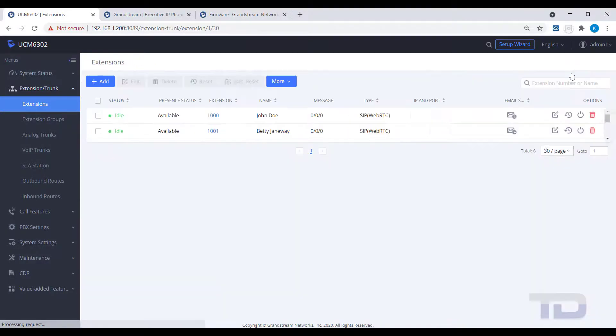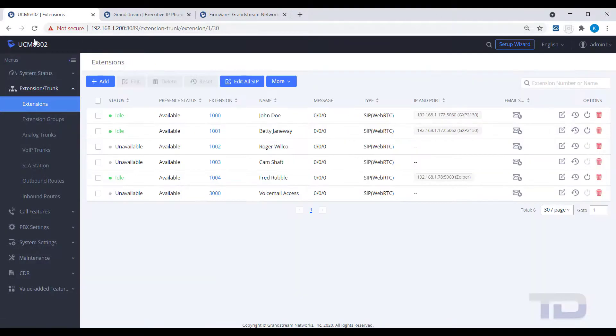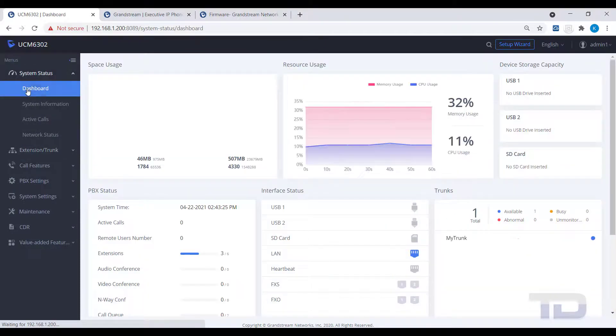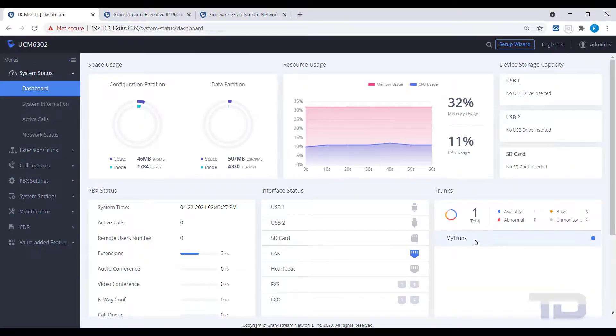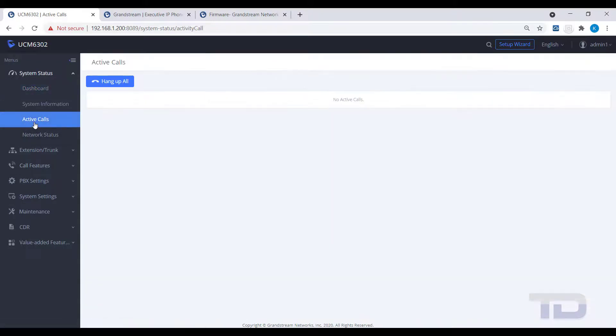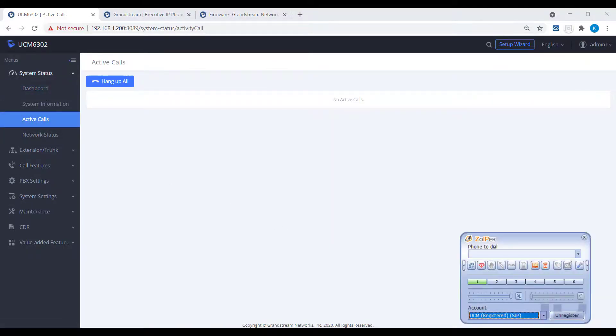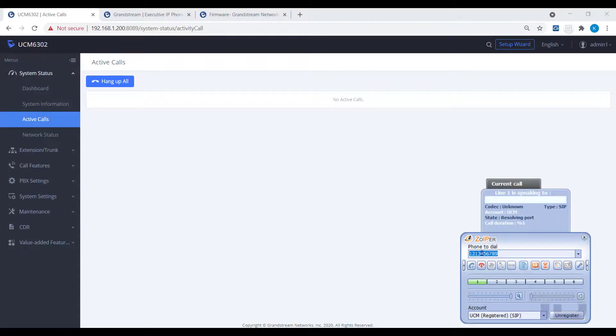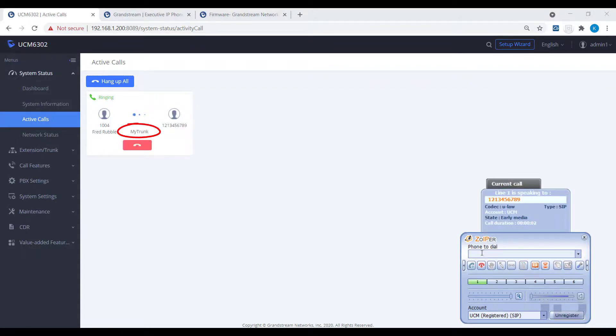After verifying the privilege level on the extension, verify your trunk is still registered under System Status Dashboard. Then click Active Calls to watch that the call is being sent by the extension to the outside number you dialed. In the example shown, you can see that the trunk name is the connector between the two parties and the call status is now shown as ringing, the far end.